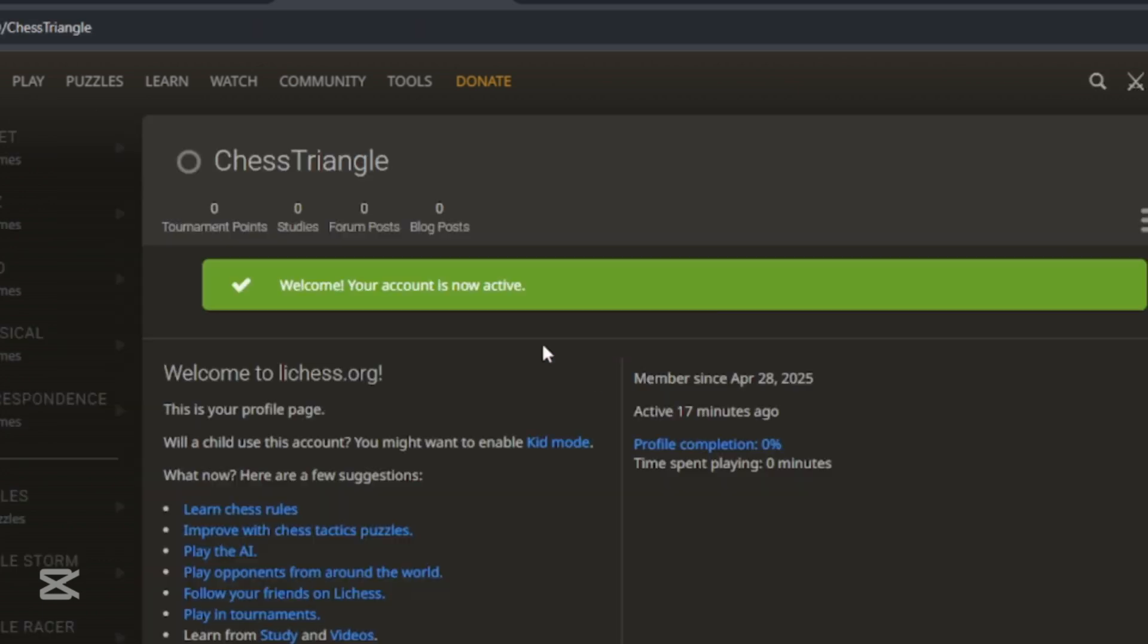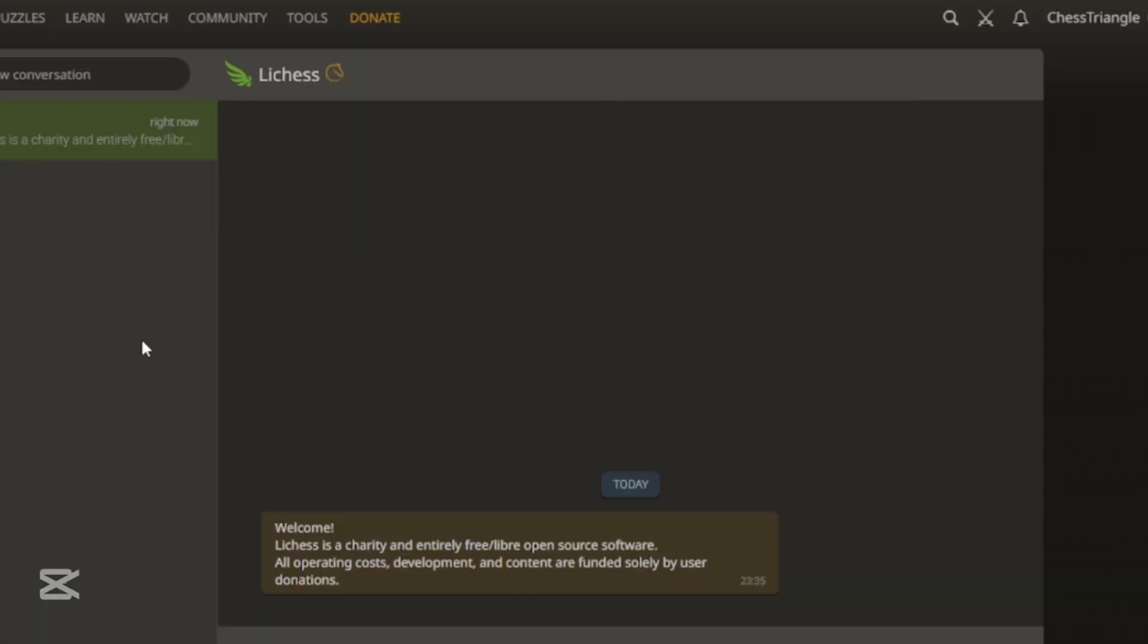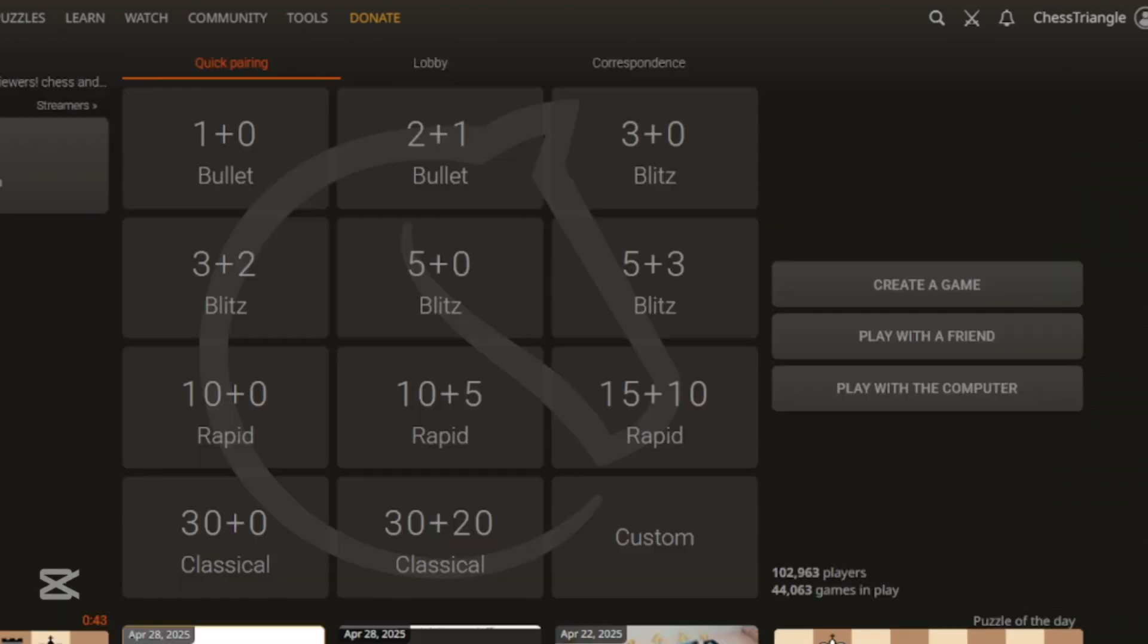Congratulations. Now you are officially on Lycus website. Enjoy it. Also, there will be a message on your inbox from Lycus. If you like, you can read it and understand about Lycus. So that is how you can register on Lycus.